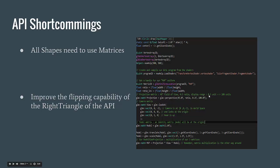We need to improve the flipping capability of the right triangle of the API. Currently it is not very intuitive, so we need to make it more intuitive for the developer to use the flipping capability of the right triangle.